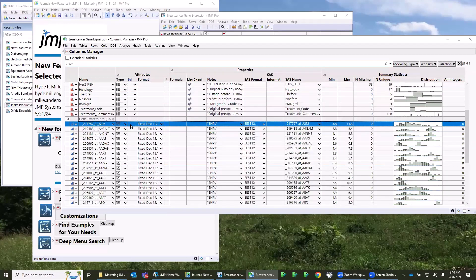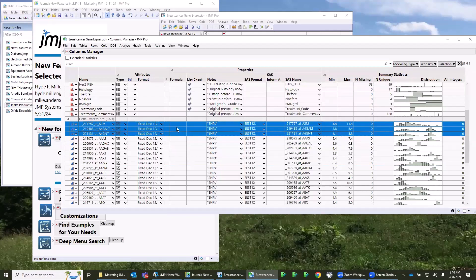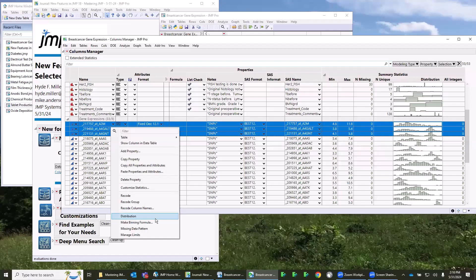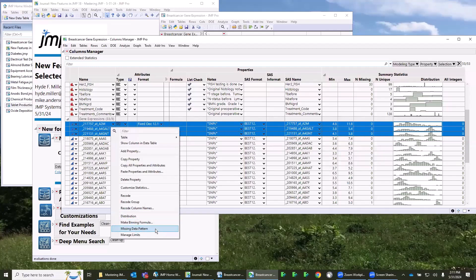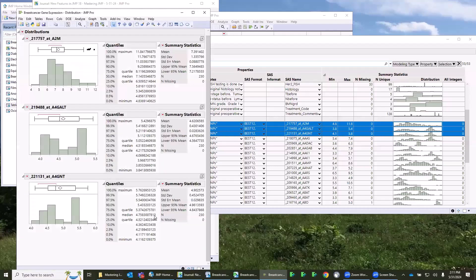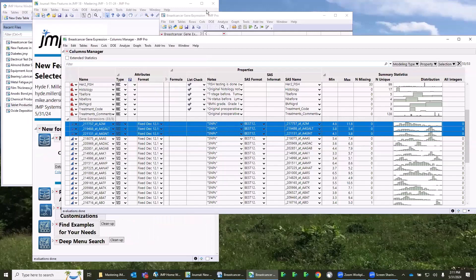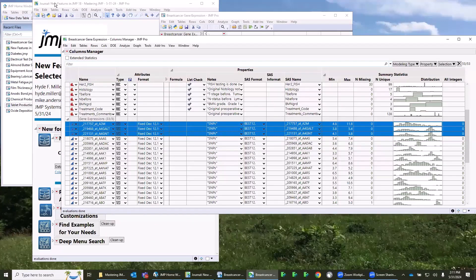There are ways you can launch from here as well. So I can select some columns, for example, right-click, and if you notice, I can go to the distribution platform, make binning formulas, missing data patterns - another platform available - manage limits. So if I want to see my distribution plots on those selected columns, I can get there from here as well.